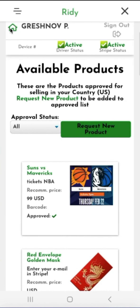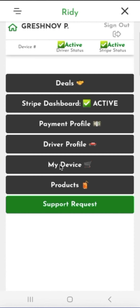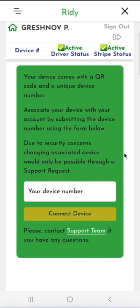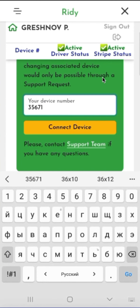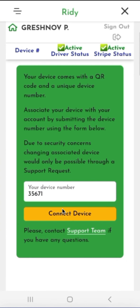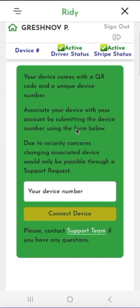The final step before starting sales will be to enter the ID of our device when it arrives. Here we can enter its unique number printed on the QR code tab. By entering the number, we attach this device to our account. If the number is entered correctly, on the My Device tab we will see the planogram of our device — that is, how products are placed in the compartments — and we can work directly with the pockets. If the number is entered incorrectly, nothing will happen and the device will not connect.